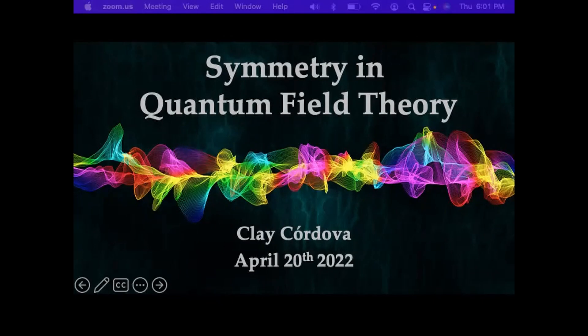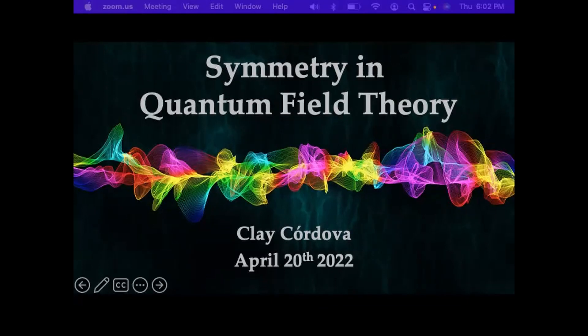And now Clay is one of the pioneers in rewriting one of the most important chapters in the standard lore — the chapter on symmetries in quantum field theory. Symmetries are some of the most powerful and general structures that we have, and Clay has introduced new types of symmetries and shown new ways to use symmetries in quantum field theory. So go ahead.